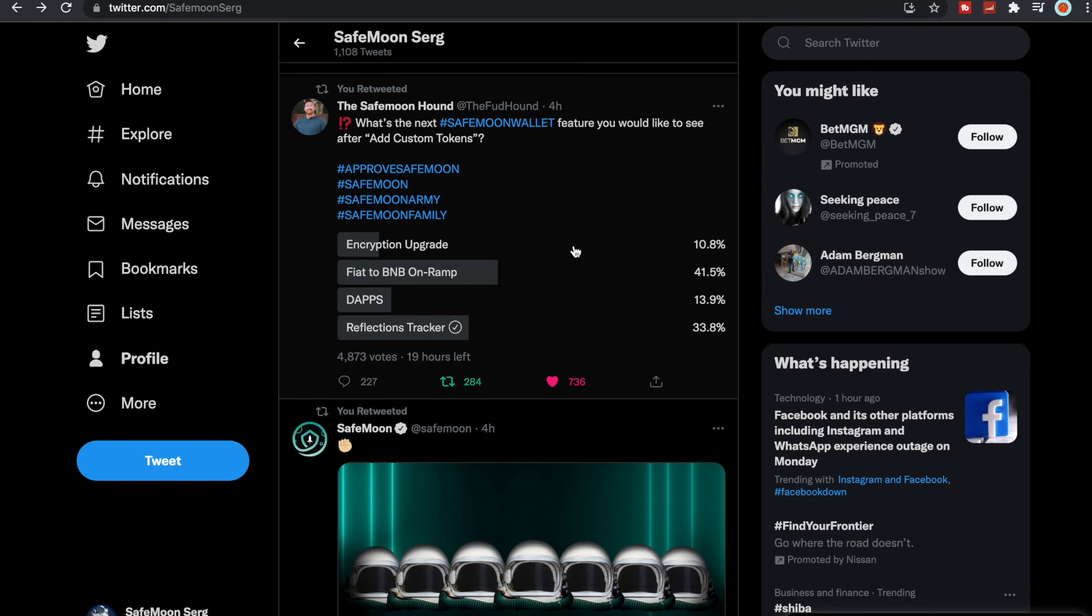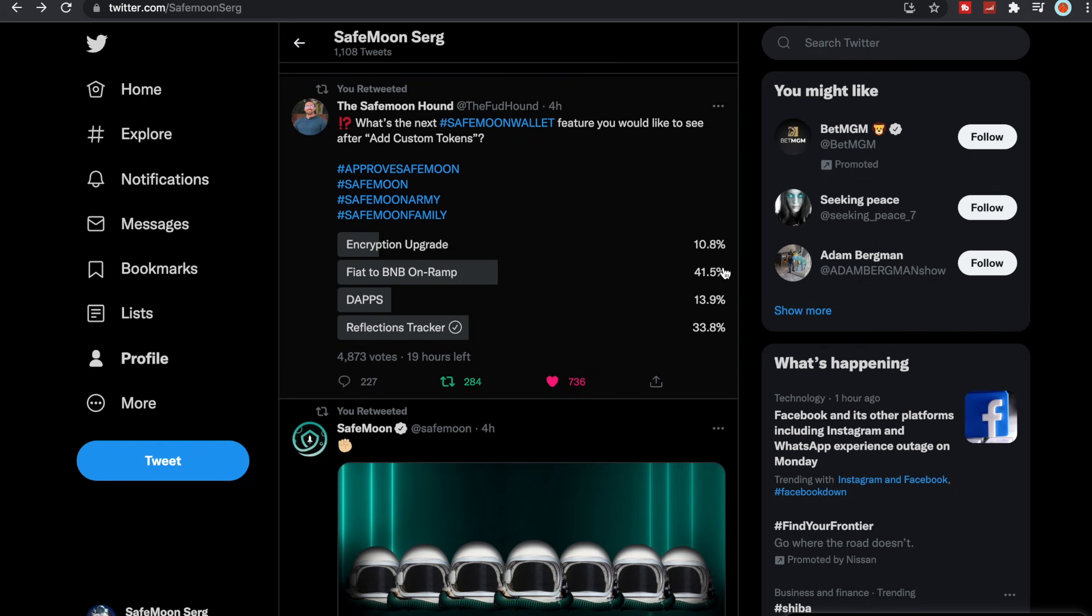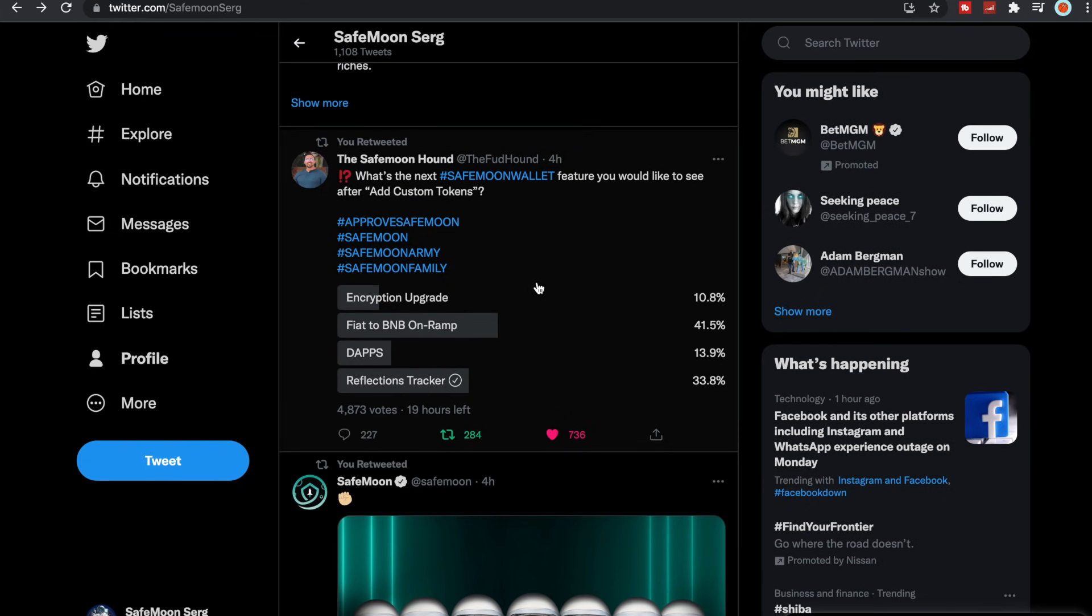I did see this as well from SafeMoon Hound. It was a poll: what's next SafeMoon wallet feature you would like to see? Add after add custom tokens. There's an encryption upgrade which 10.8% of people wanted, fiat to BNB on-ramp which was 41.5%, dApps and reflections tracker.